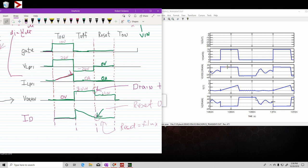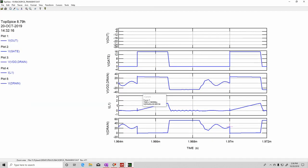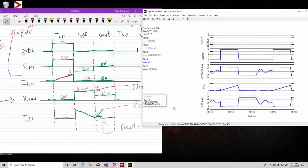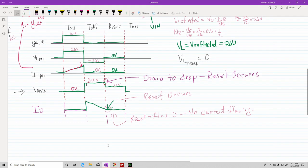So when you're troubleshooting, you're going to see your drain go up to approximately twice your input voltage, and then once it starts dropping, that's your reset. So basically you have three intervals: you have your ton, your toff, and then your reset. Hopefully that makes sense. I'm going to do another video to show what happens if you don't set your reset voltage — or the reflective voltage, basically your turns ratio — correctly, and how that can cause problems with your MOSFET overheating. Anyway, thank you for watching.